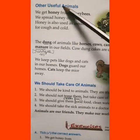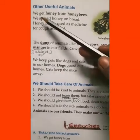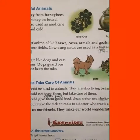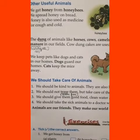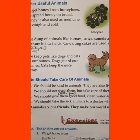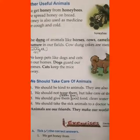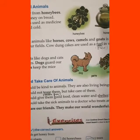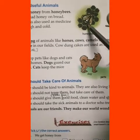Now the next topic: other useful animals. We get honey from honeybees. You all know that we use honey — we get honey from honeybees. We spread honey on bread. Honey is also used as medicine for cough and cold. Honey is used as a medicine when we have a cold or cough.